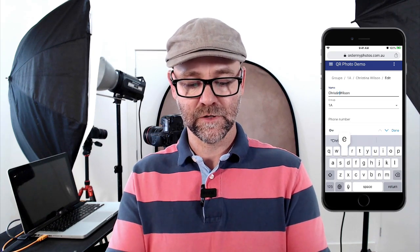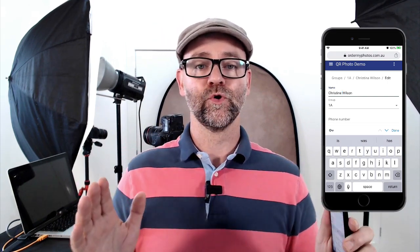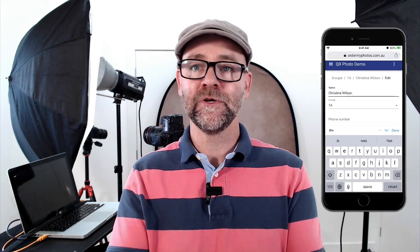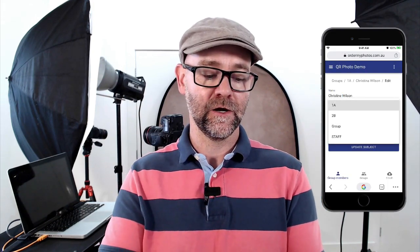Maybe Christina's name is actually just Christine — the photographer can edit that on the fly. Another thing that happens daily is that subjects will be in different groups. In this case, Christina is in 1A but maybe she was swapped to 2B at the start of the year. The photographer learns that on-site, clicks on 2B, updates the subject, and now she's in 2B.